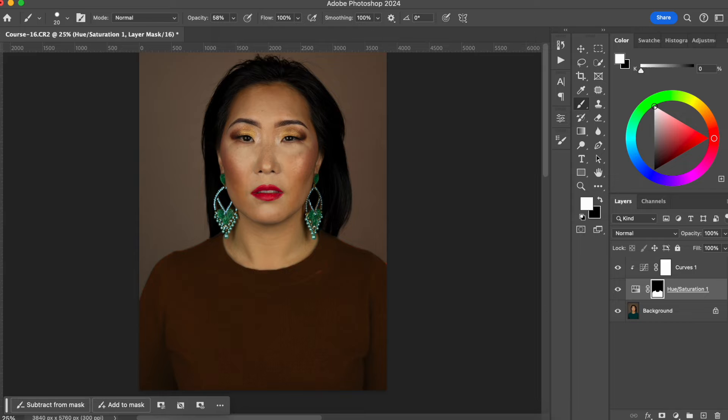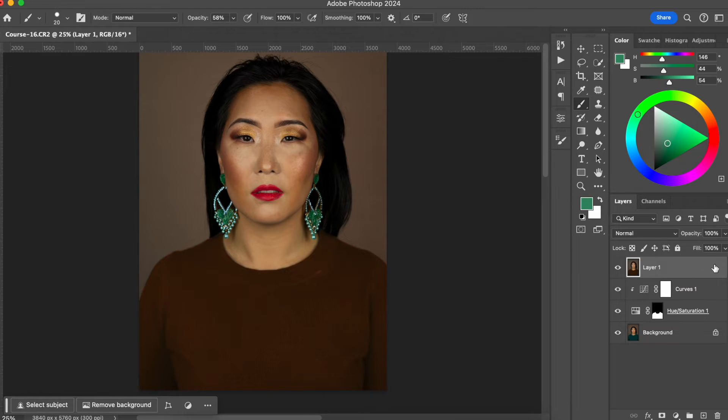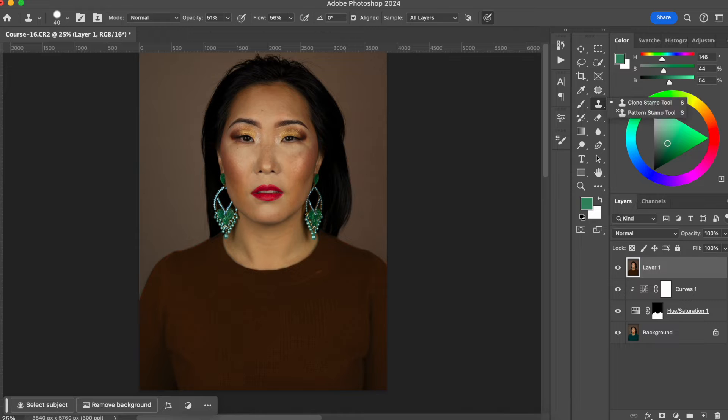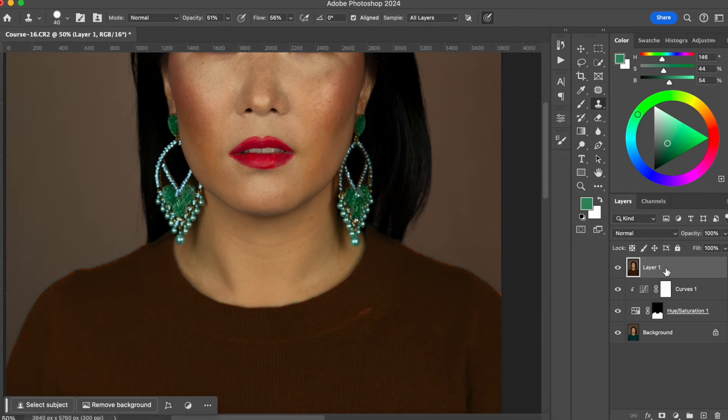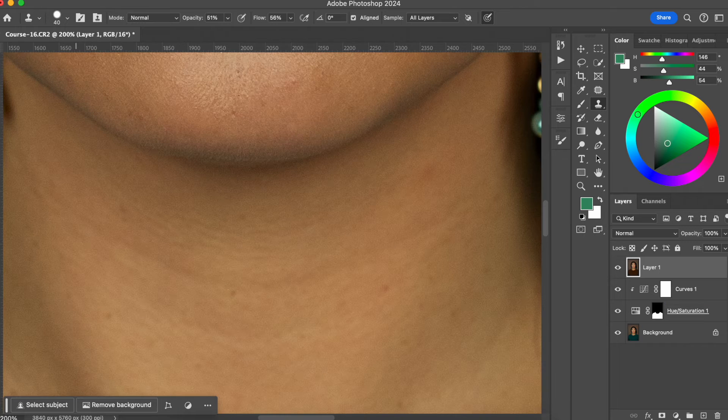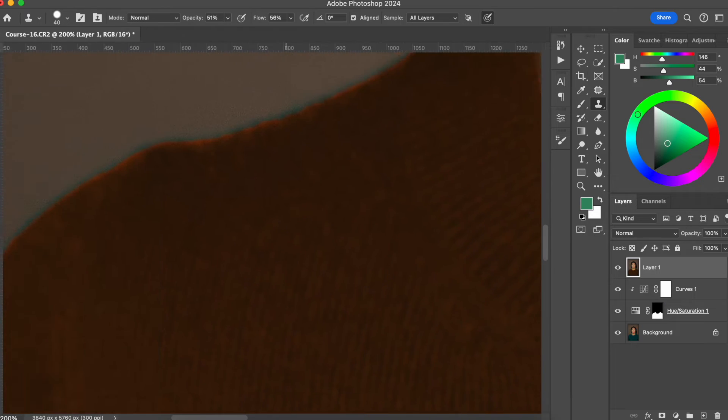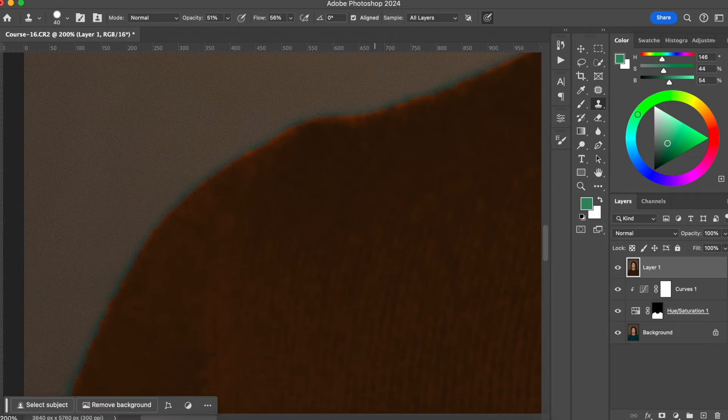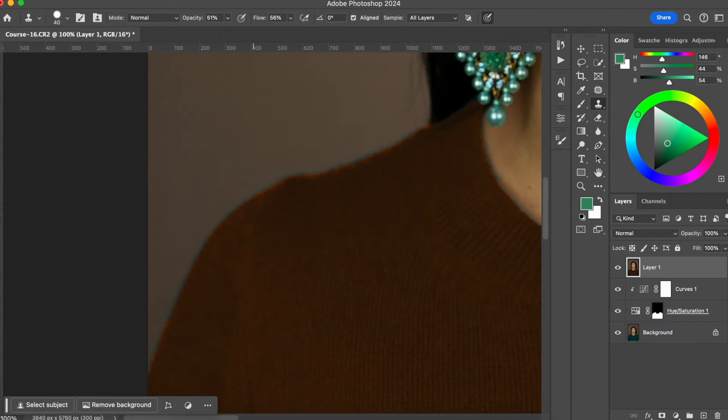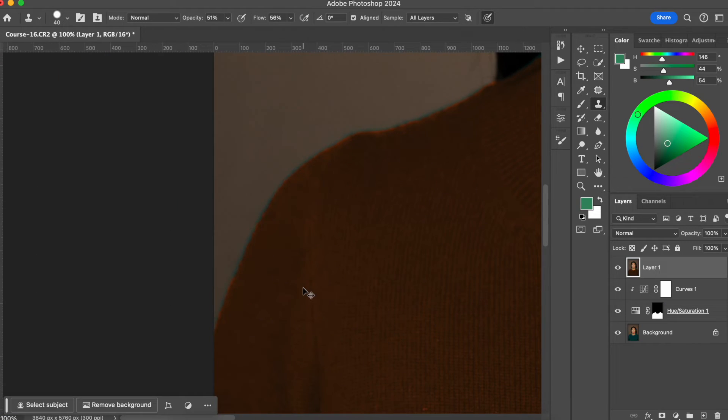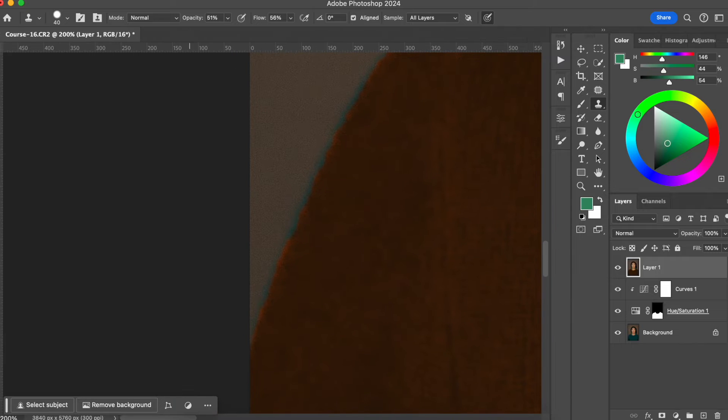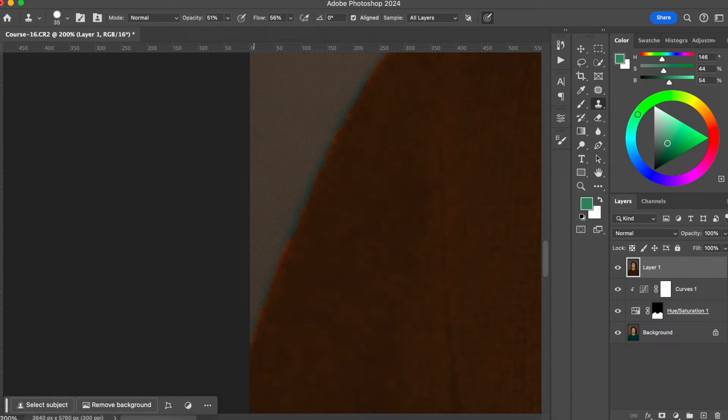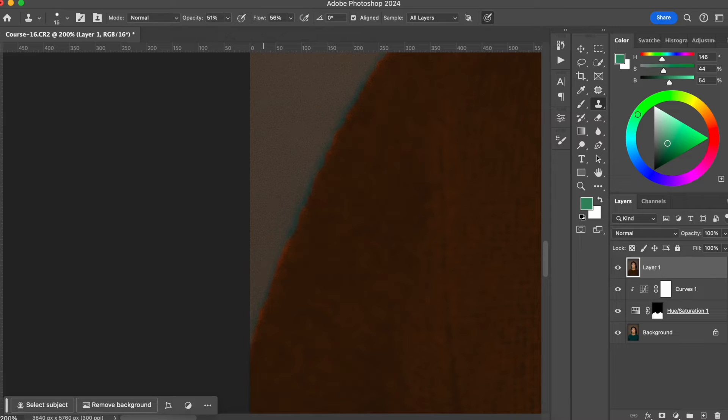Yes, perfect. So now I'm going to create a new layer. And I'm going to work that line with the stamp, with the clone stamp. So I'm going to go back here. And I'm just going to clone a part of the wall and start painting this line that's not supposed to be here.